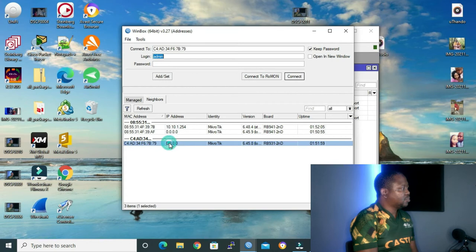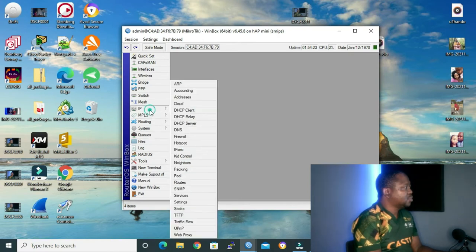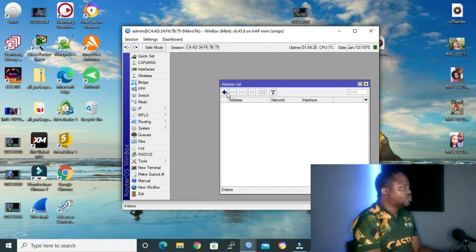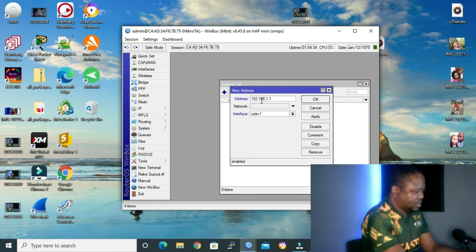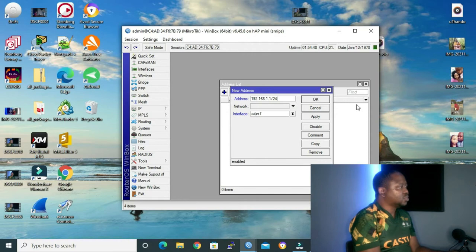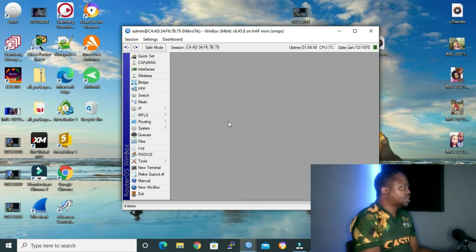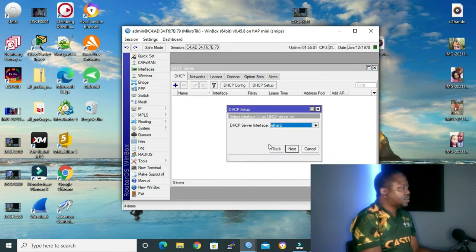Without further delay, let me connect to my router. To configure the IP address for our rogue DHCP server, I'll go to IP Address and click the add button. I'll give it 192.168.1.1/24, which is 255.255.255.0, and assign it to ETH2, then click OK. To create my DHCP server, I'll go to IP, DHCP Server, DHCP Setup, and set the DHCP server interface to ETH2.